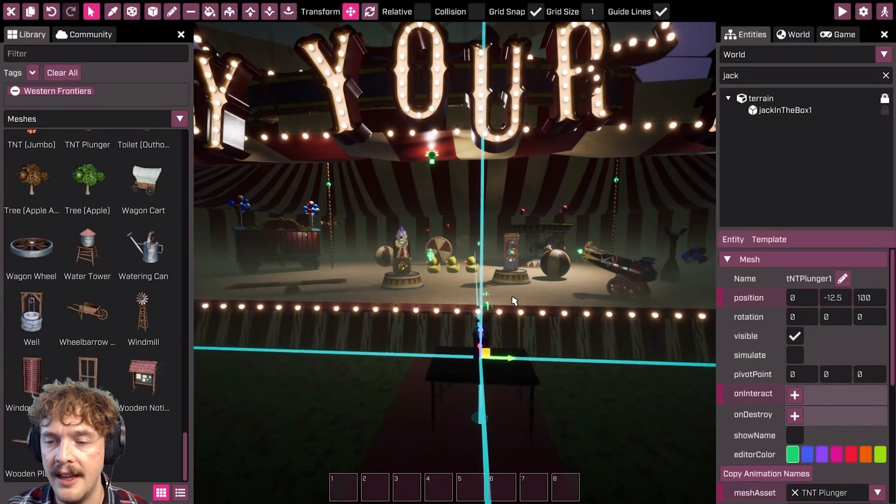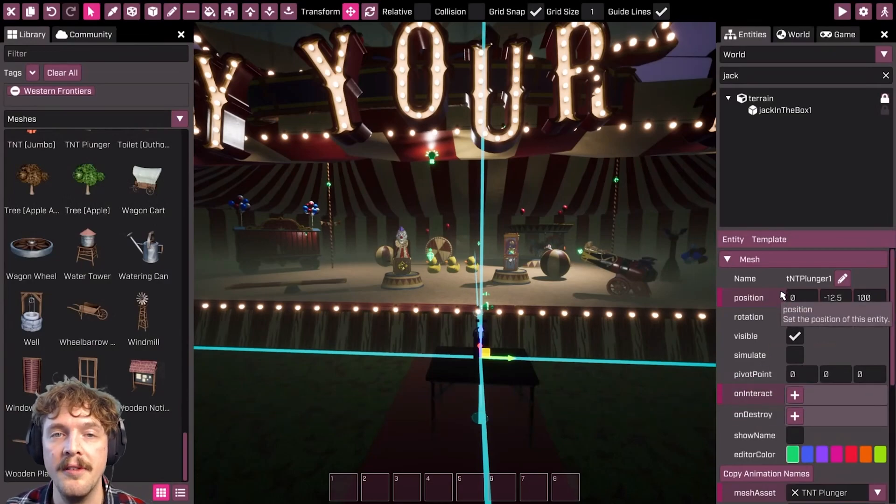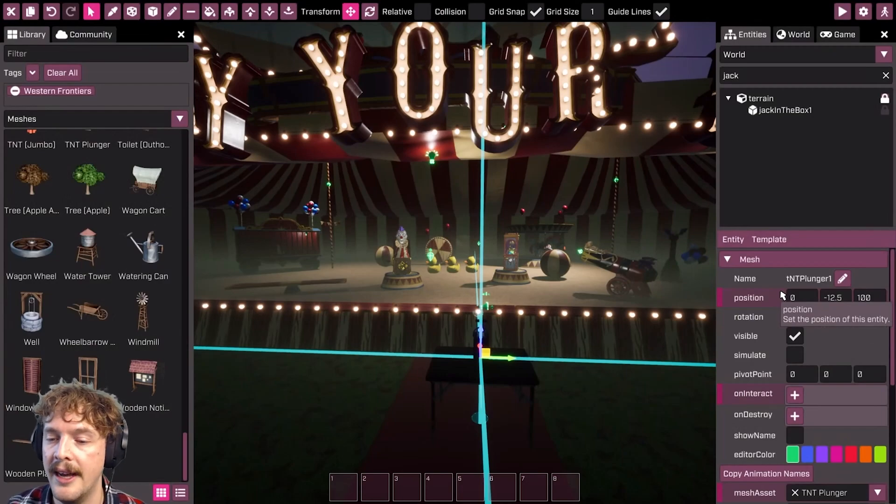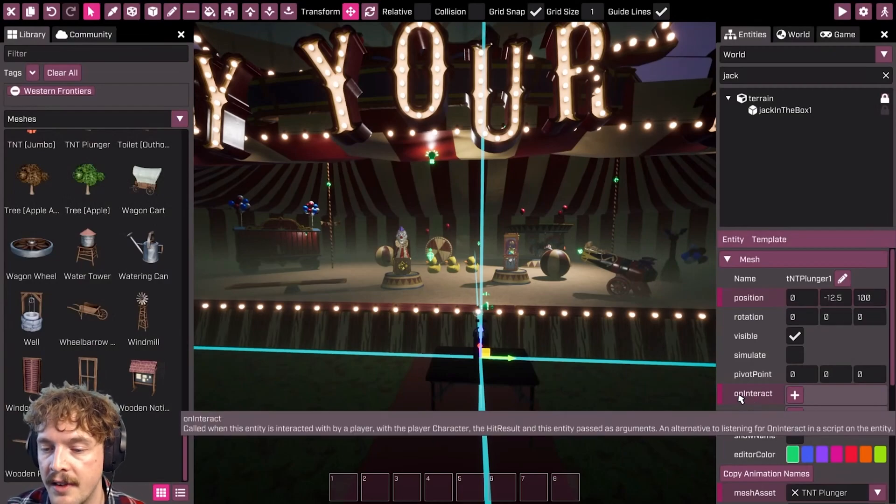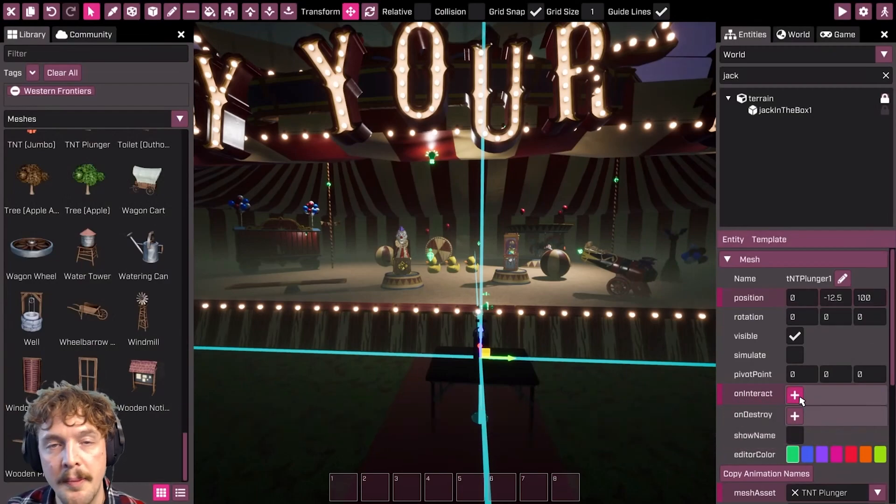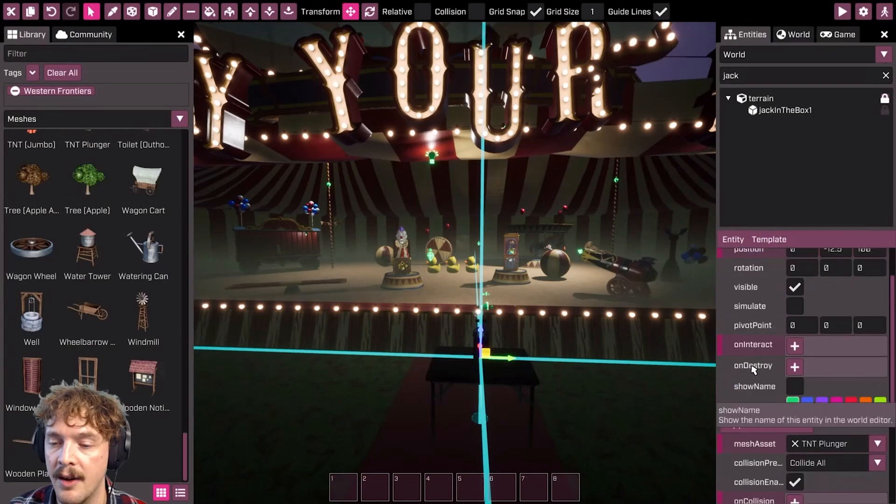In the entity editor there are ways we can capture those events and then respond to them using functionality that we have in our game already. You can see here anything with a plus next to it is actually an event. We've got this on interact, on destroy, and on collision.